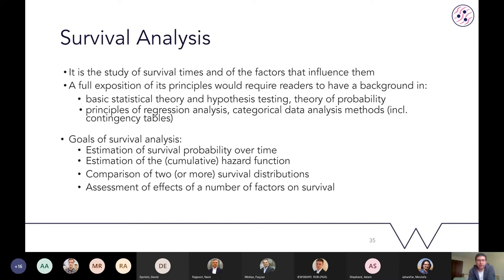There are two other less common types of censoring. Left censoring occurs if an individual already suffered the event before entering the study. Interval censoring is when we know the event occurred but are not sure at exactly which point within two intervals that event happened.